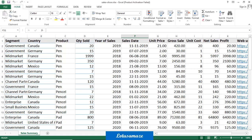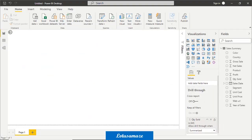My requirement is: when I create or design the report, I want to filter some data. For example, I want the total sales for Canada, then the sales for Canada and the pen product altogether, and then the total sales for the segment, country, and pen altogether. For this kind of filtering on the canvas, we can use the slicer. Let us do the practical of the slicer on the Power BI desktop.